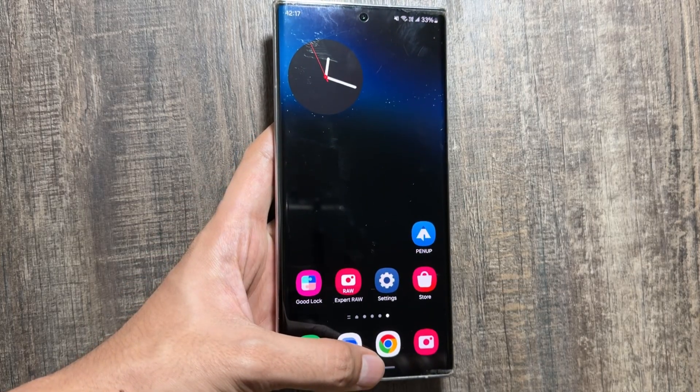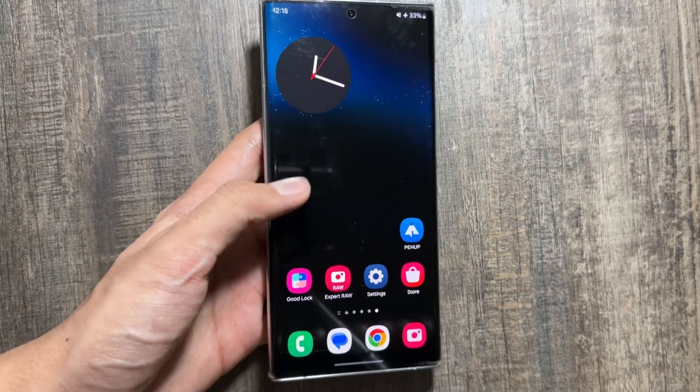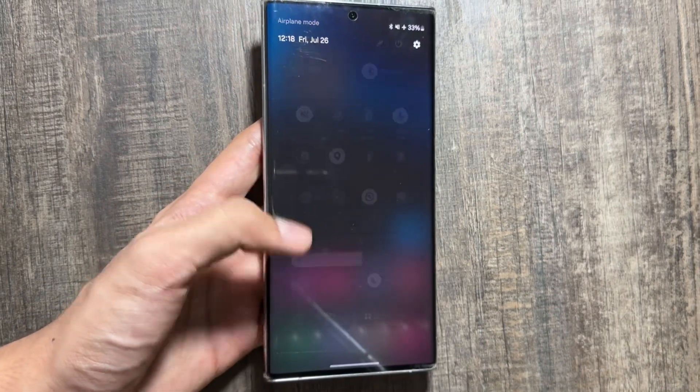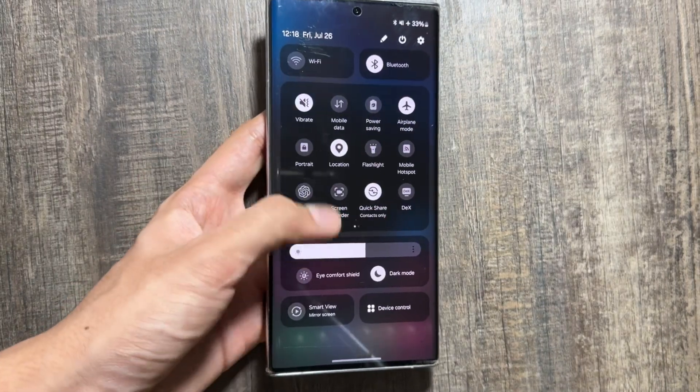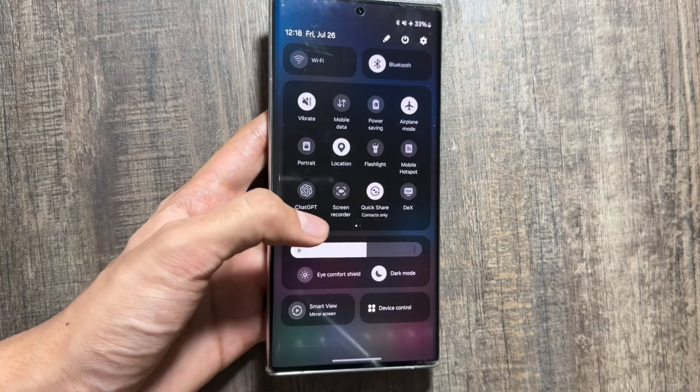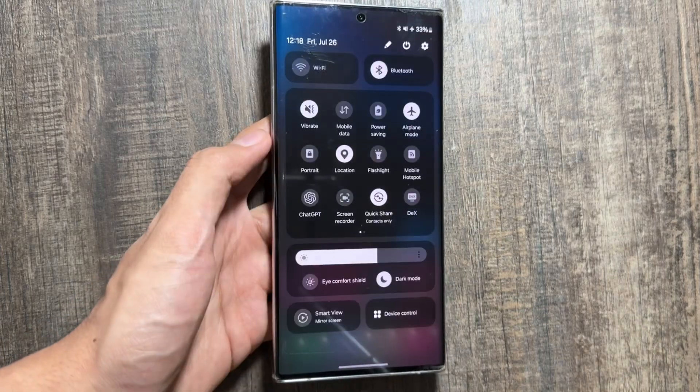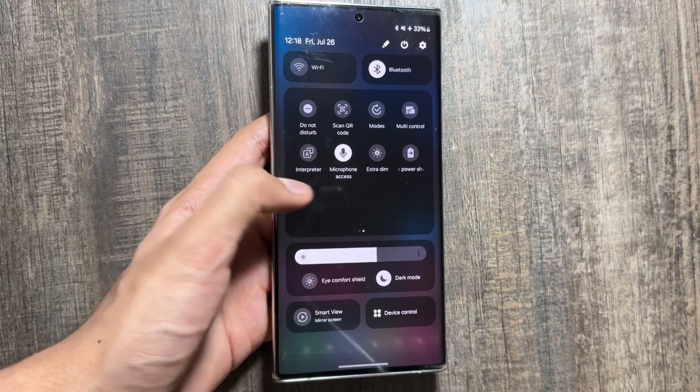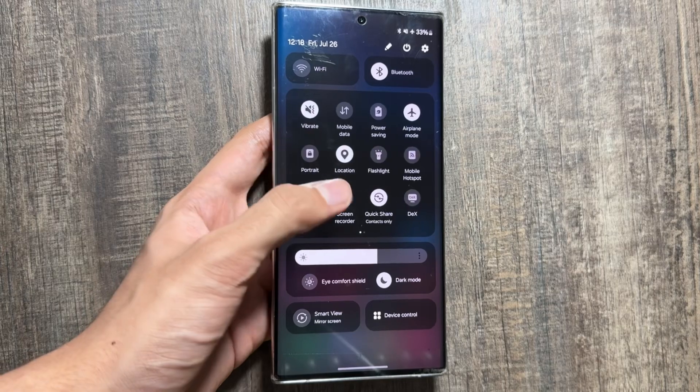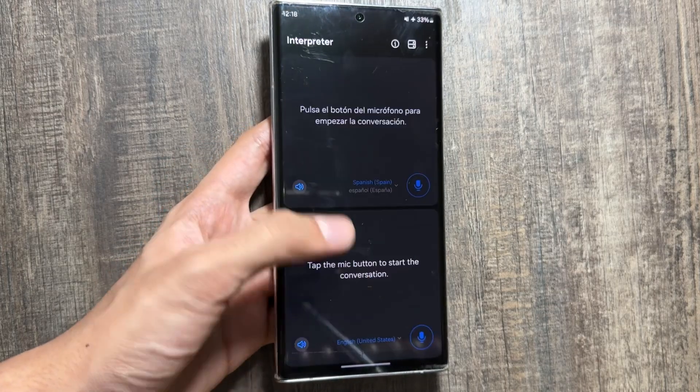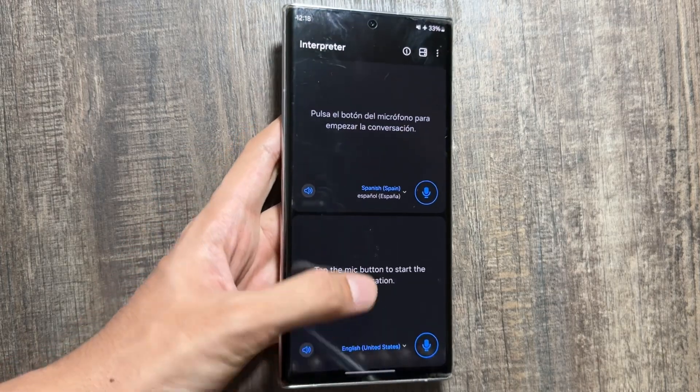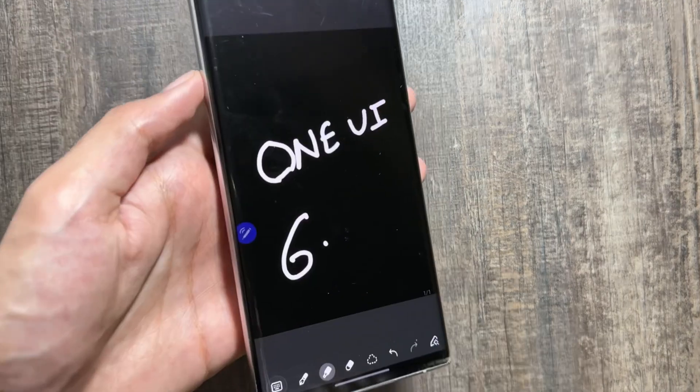Also, you'll get to see a new control panel. A redesigned control panel will come with the One UI 7 update. As we know, with the One UI 6 update the control panel was completely redesigned, and now with the One UI 7 update it is expected to get redesigned again.